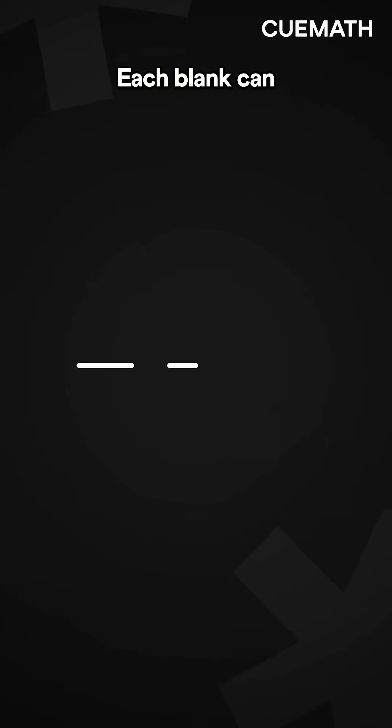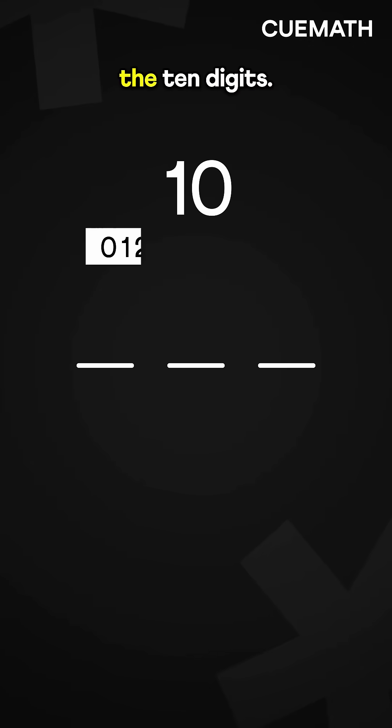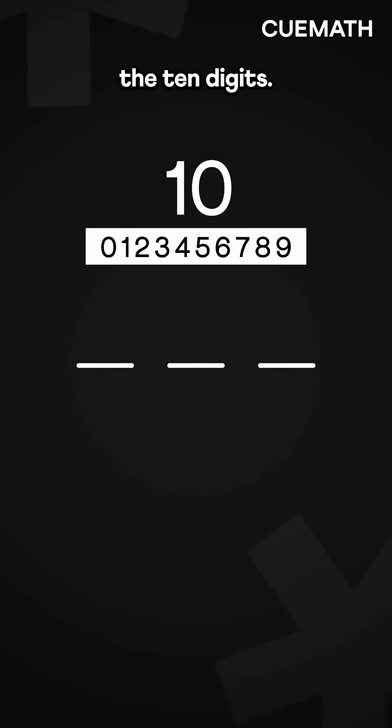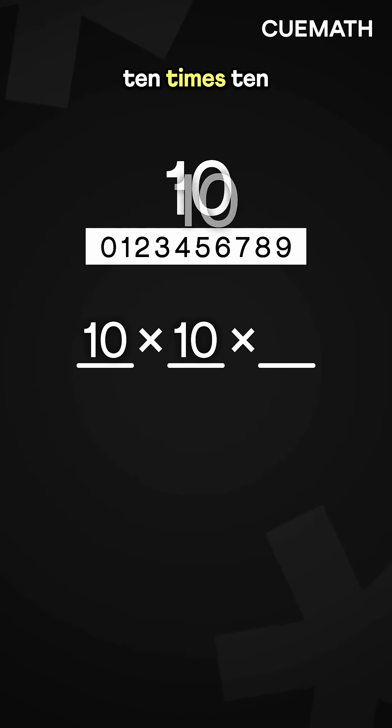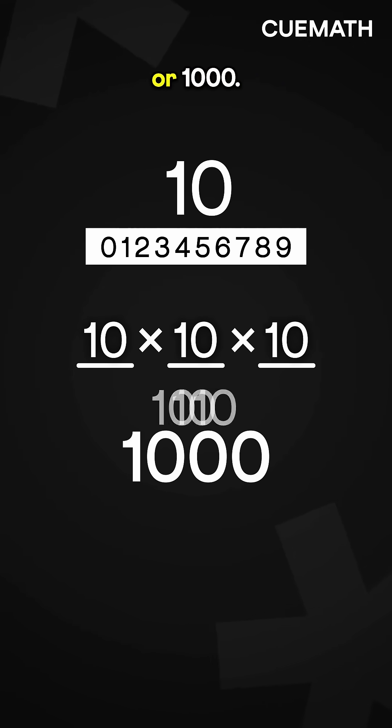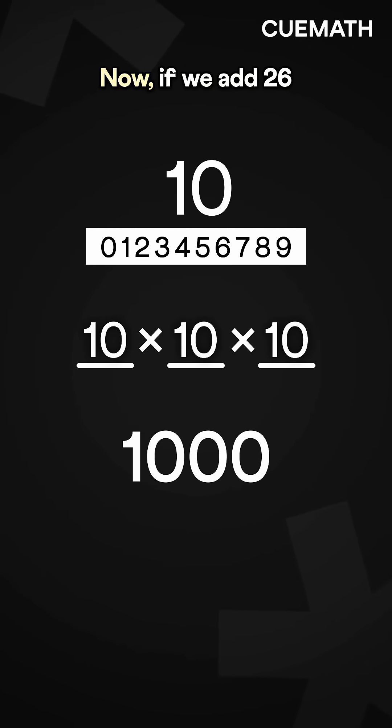How? Each blank can be any of the 10 digits. So total combinations are 10 times 10 times 10, or 1,000.